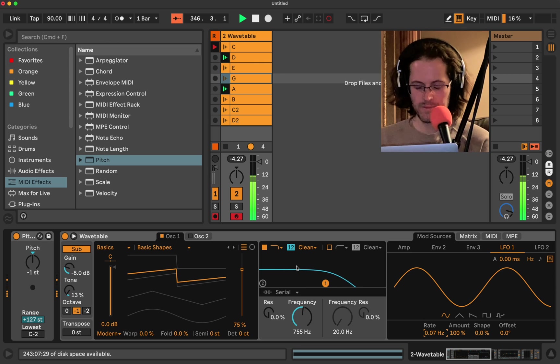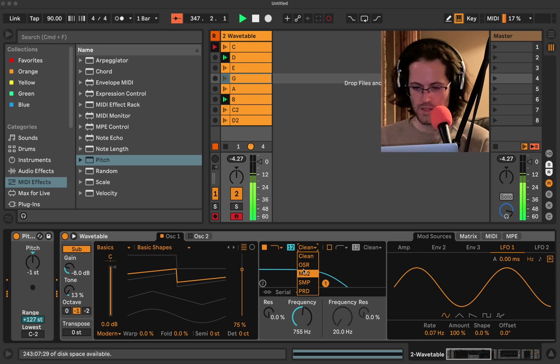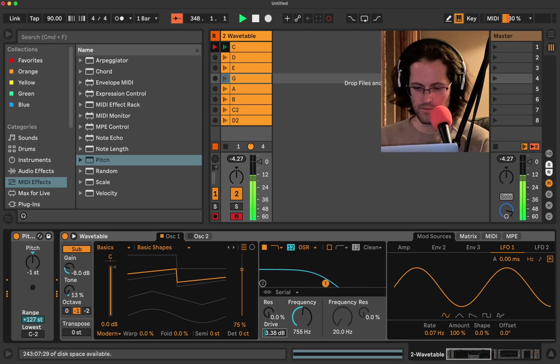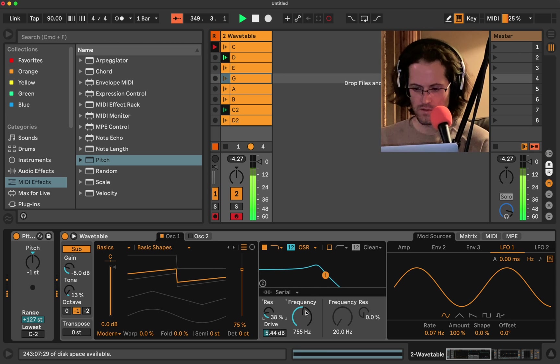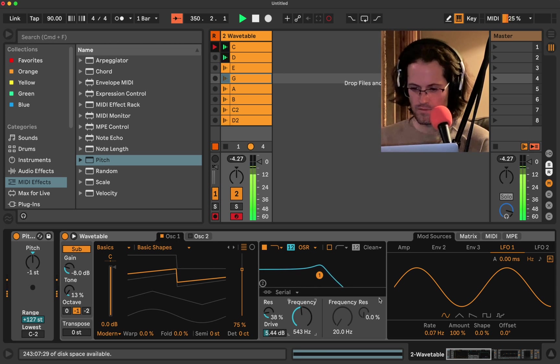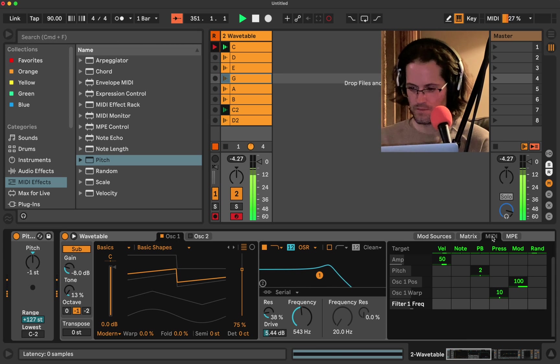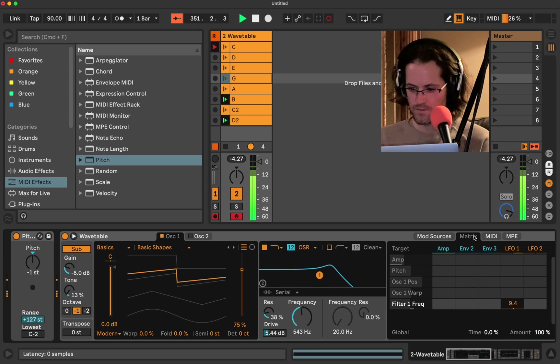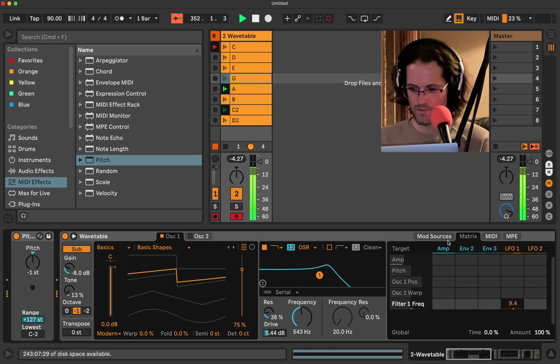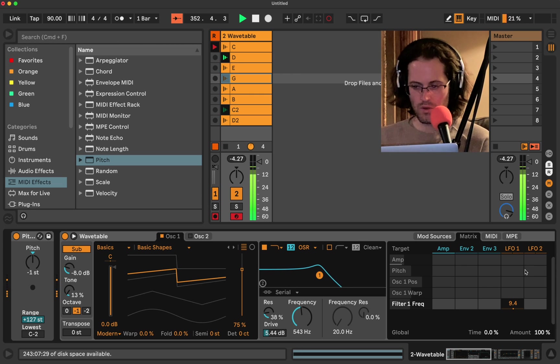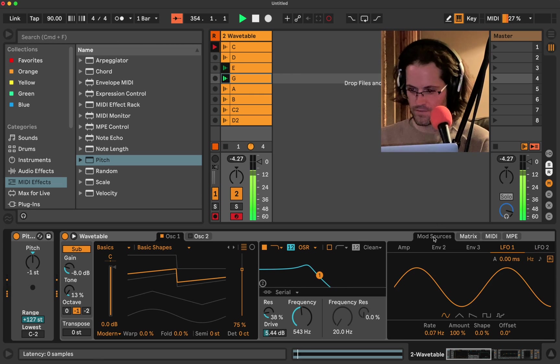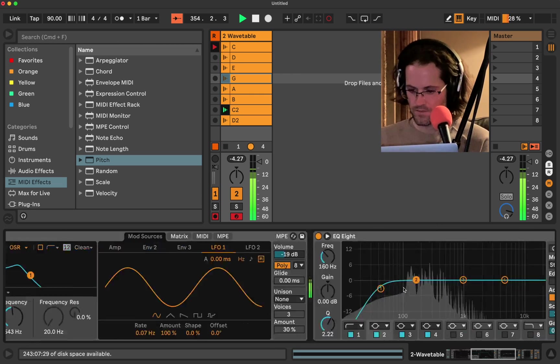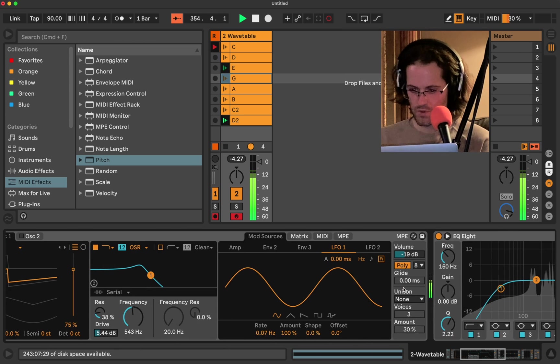That's nice, huh? Let's add some filter drive. Let's add some resonance, too. I'm going to lower the volume.